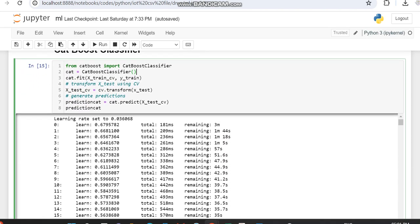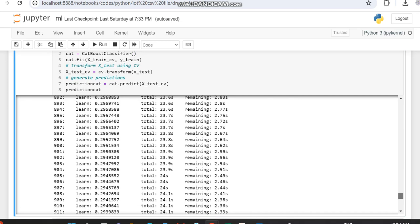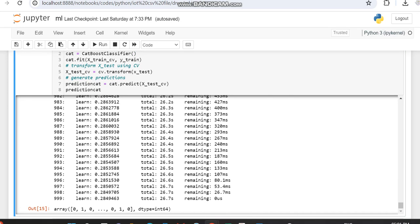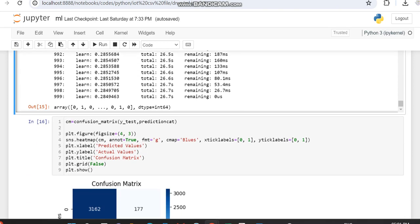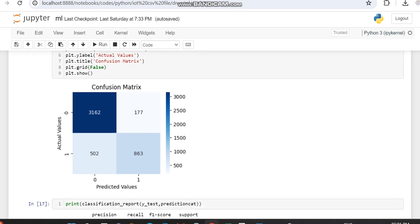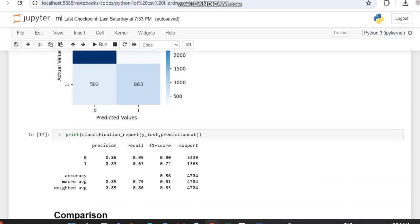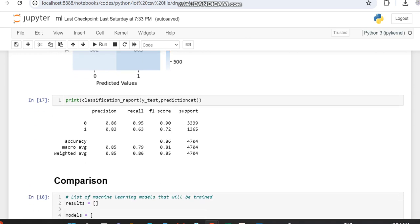CatBoost sets a learning rate and runs for different iterations, showing results at the end. We then determine the confusion matrix for the test variable. We also determine the classification report for the CatBoost classifier — we got an accuracy of 86 percent.